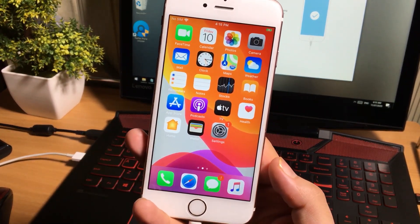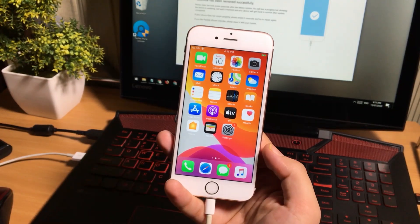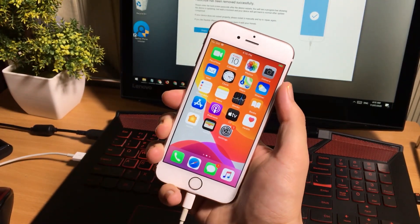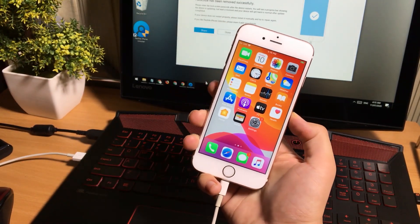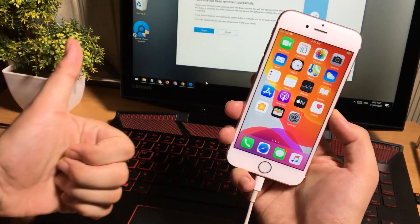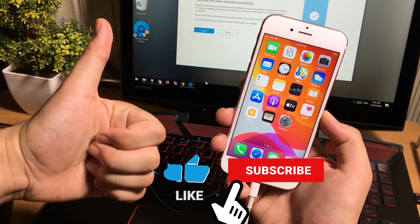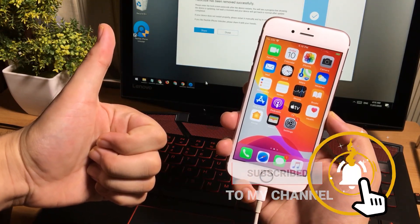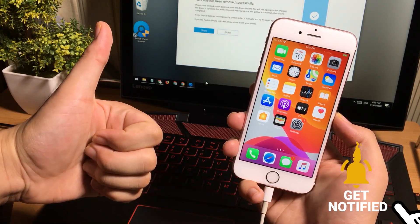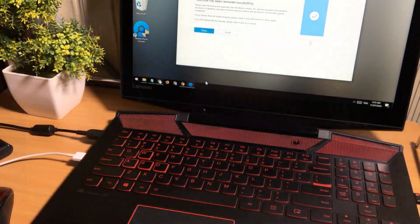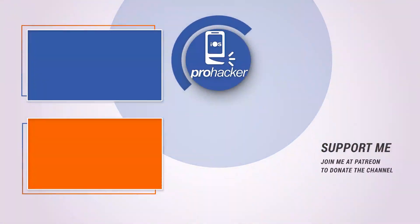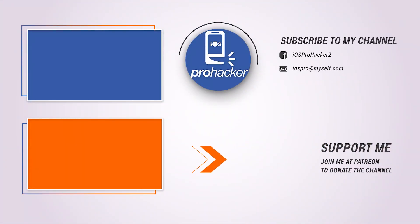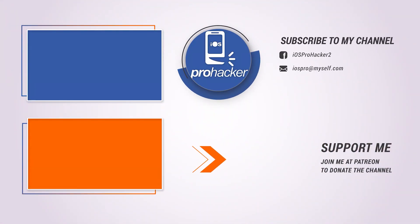I've shown you both methods — the iTunes method and the PassFab method. I hope it will work for you. For more details, please check out the description of this video. Don't forget to like, share, and comment. For more amazing videos, do subscribe to my YouTube channel, join the perks, or support my channel at Patreon. See you later in the next video.